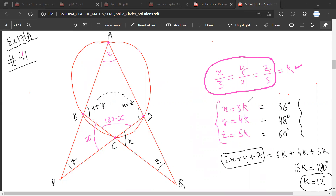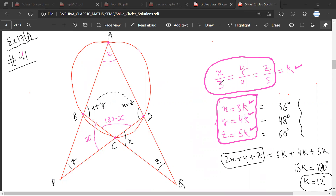So we know that x is 3k, y is 4k, and z is 5k. This is the standard ratio proportion that we had done in the previous chapter. Any doubt there? No. So you will understand that now we just have to find the value of k. Once you have the value of k, you will put the value of k here and then you will be able to find the value of x, y, z.